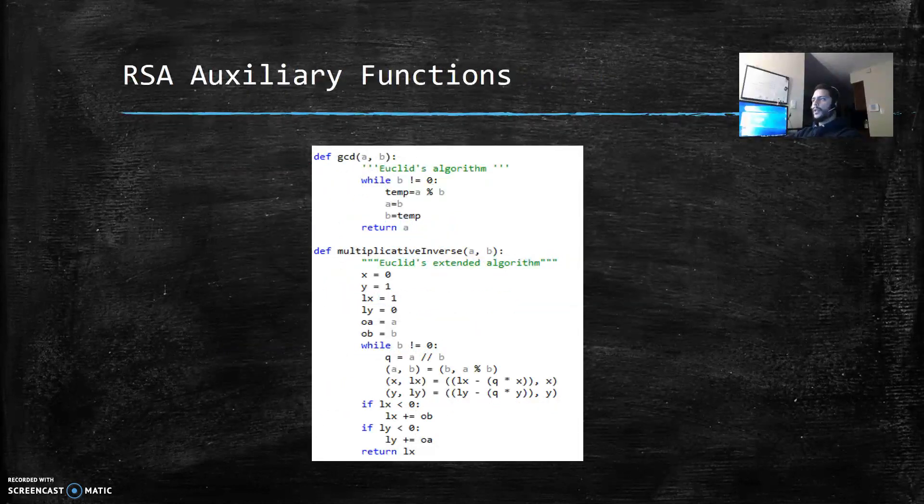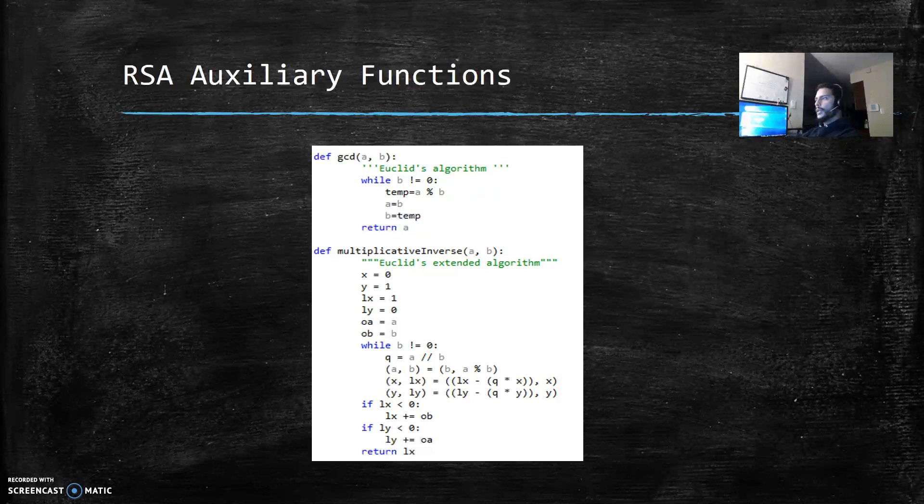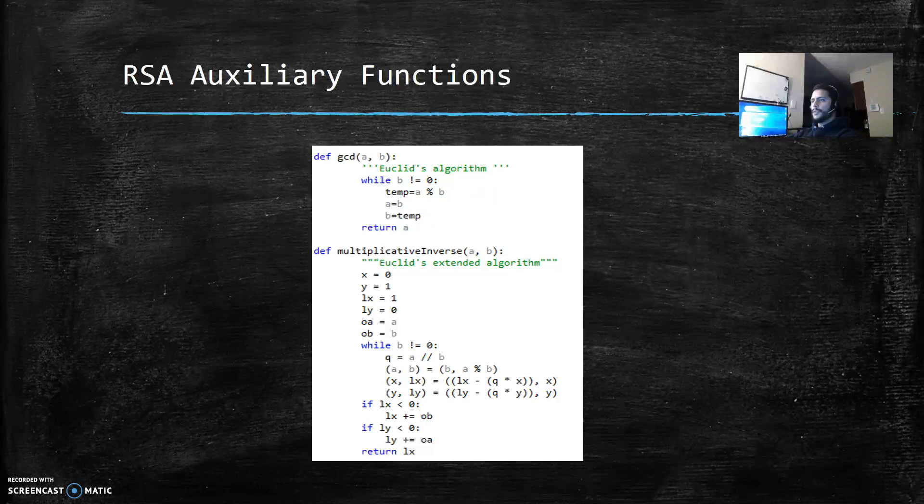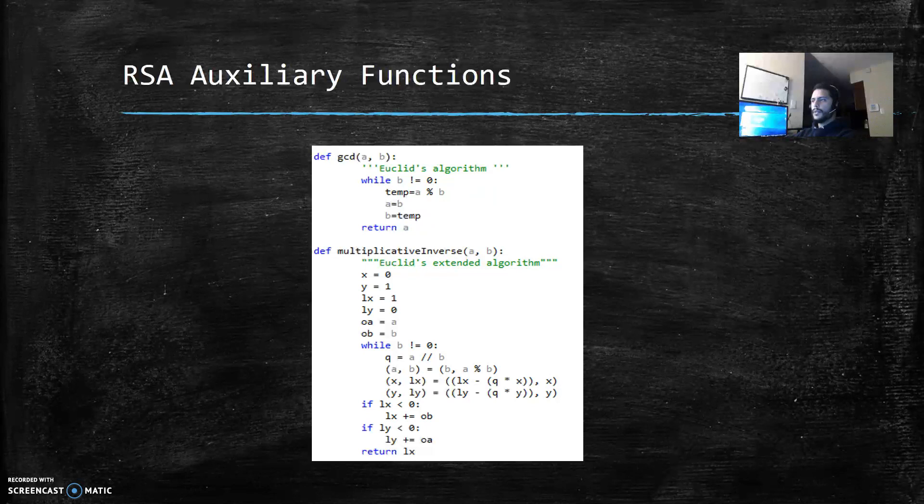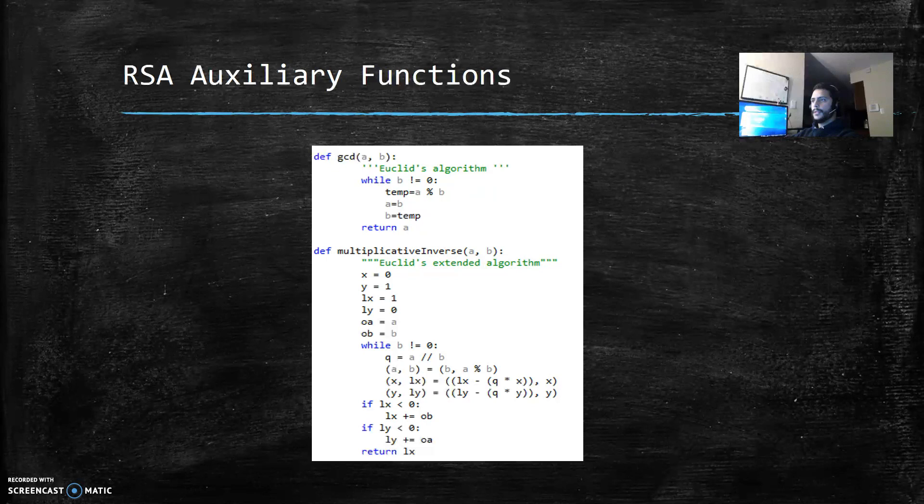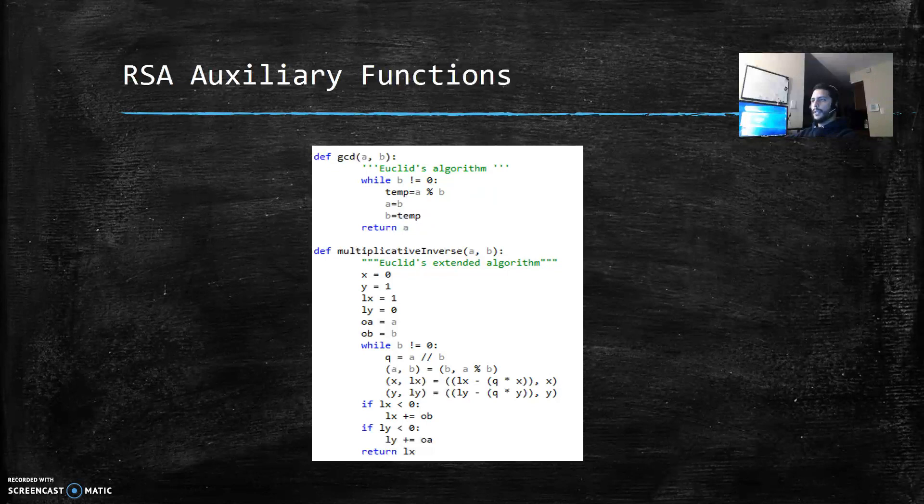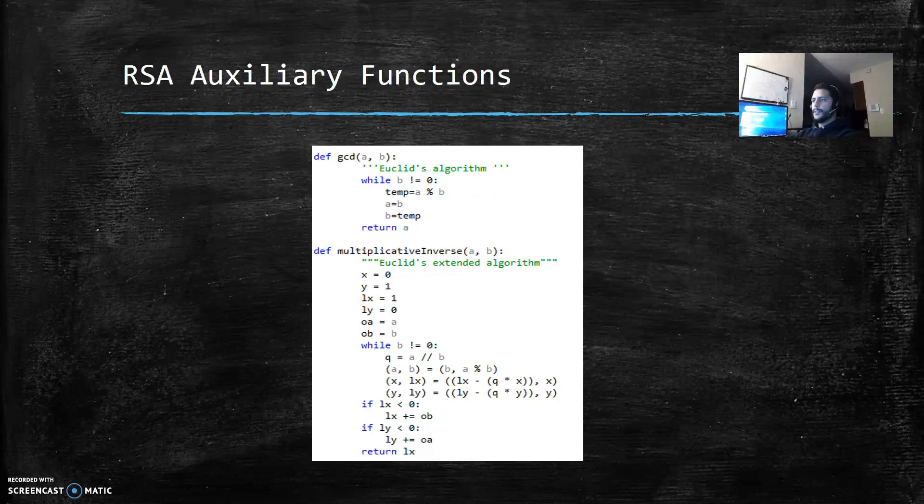The RSA auxiliary functions are the functions that I just showed you that I used to calculate the gcd and the multiplicative inverse. In the gcd I'm using the Euclidean algorithm and for the multiplicative inverse I'm using the extended Euclidean algorithm.